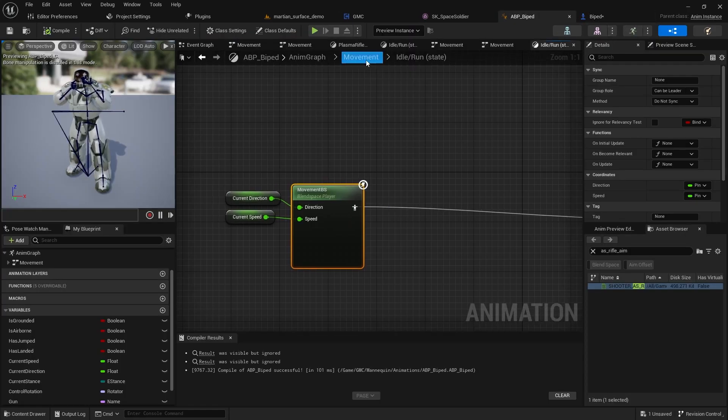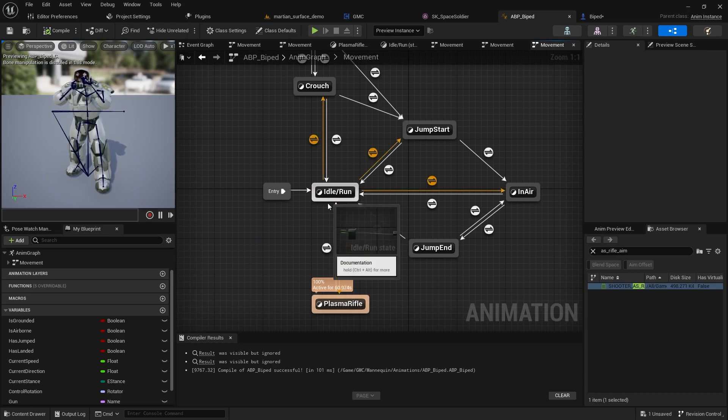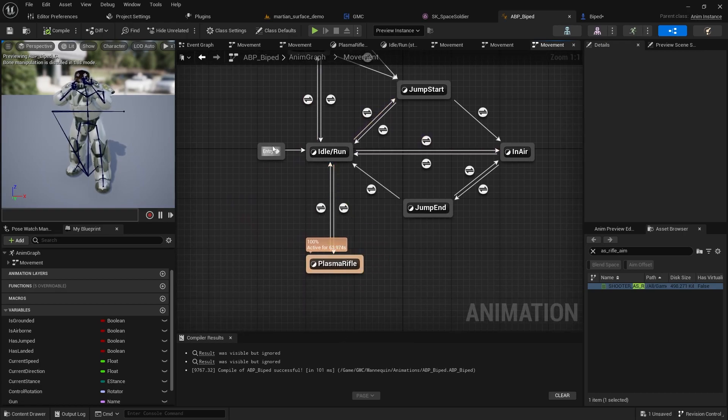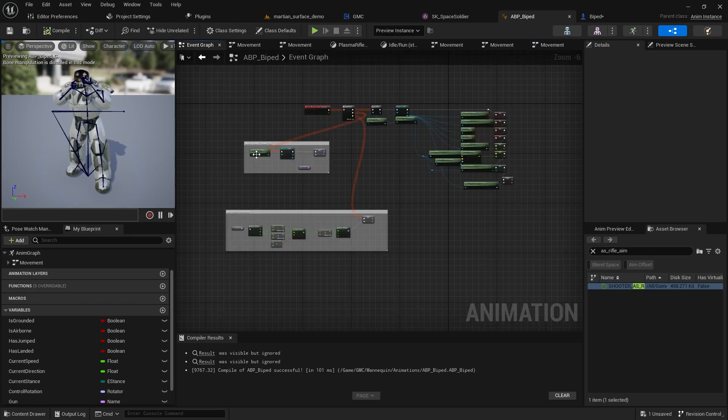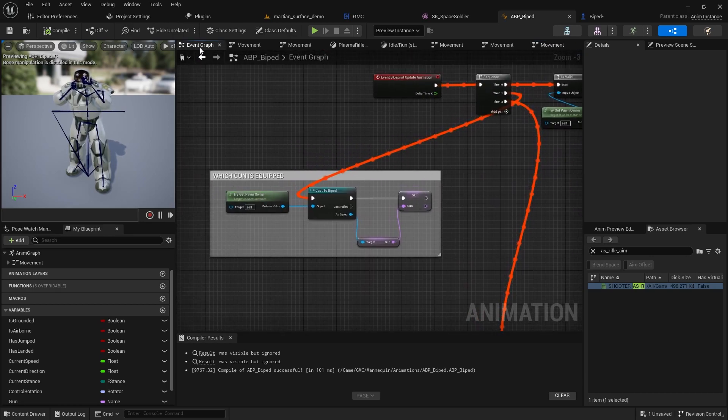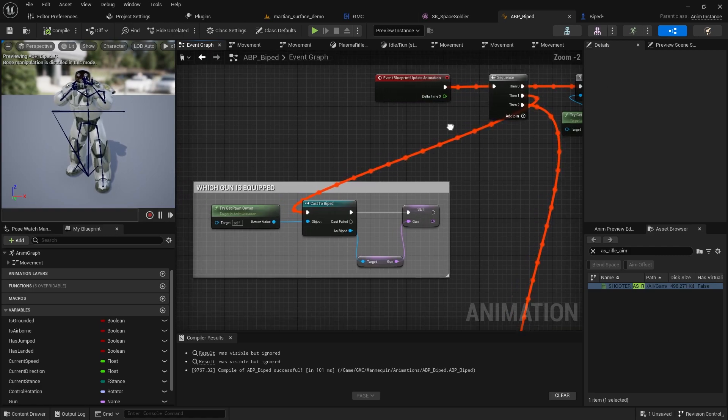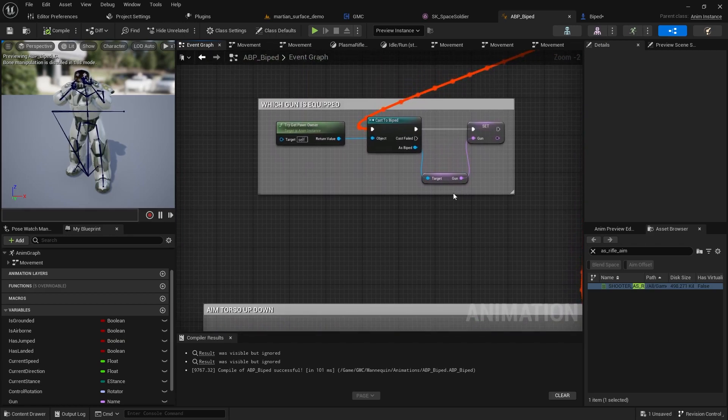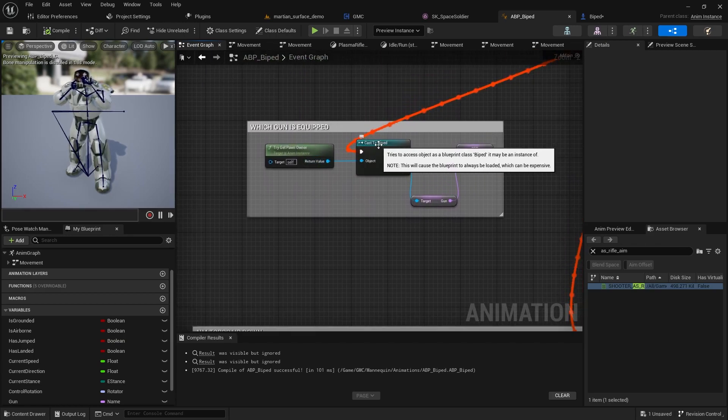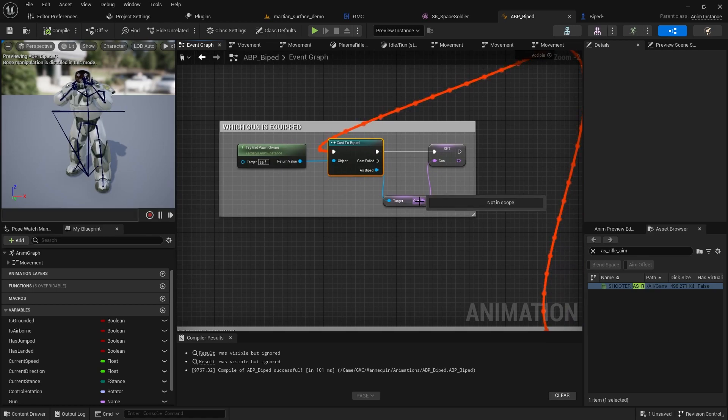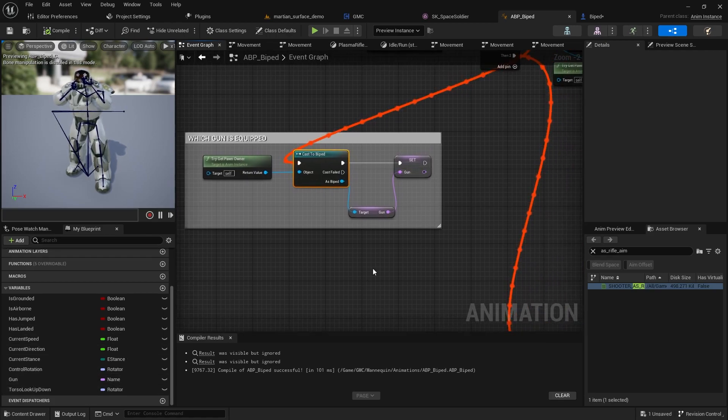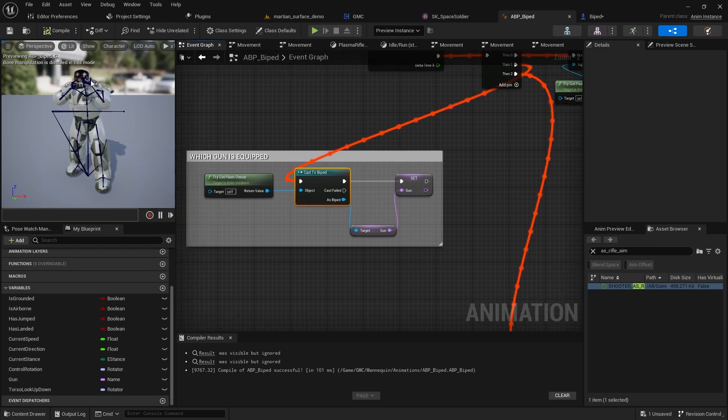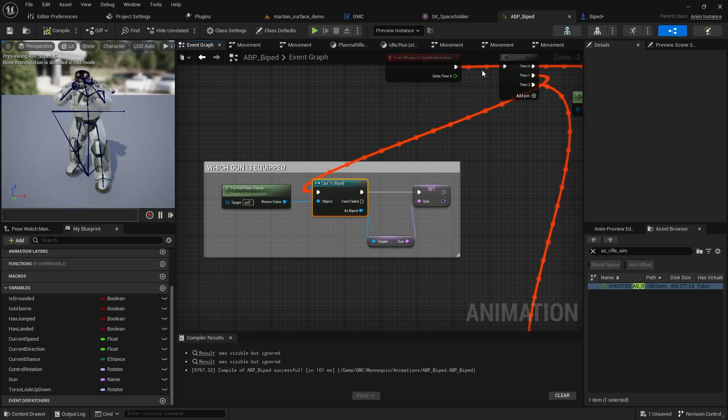All I'm going to do here is set a variable, in this case called gun, to indicate whether or not I am in an aiming state or in a running state. And you could do this with any number of different types of guns. You just have your variable plasma rifle in this case, or it could be like handgun or whatever. And then in our animation graph over here, what we're going to be doing is we're going to be setting up a new animation state.